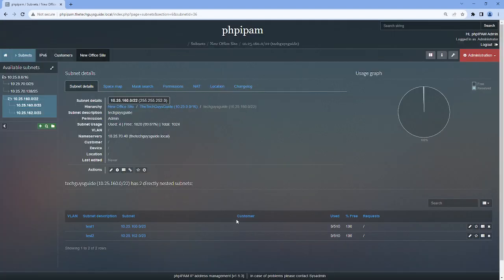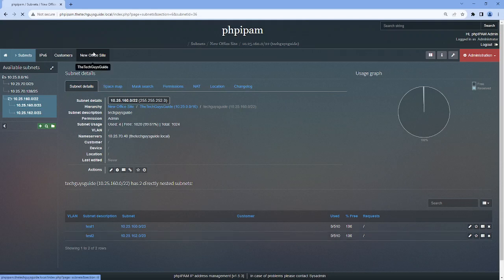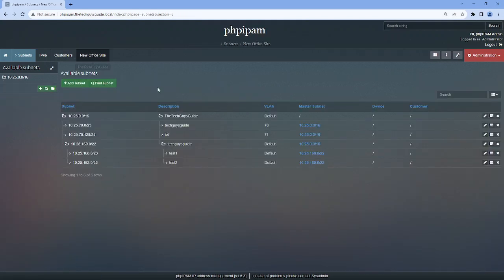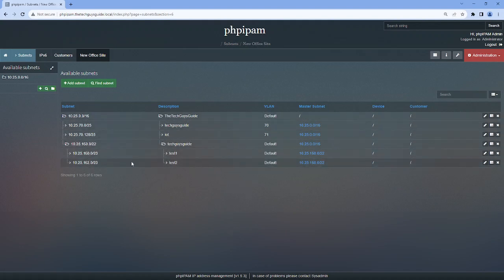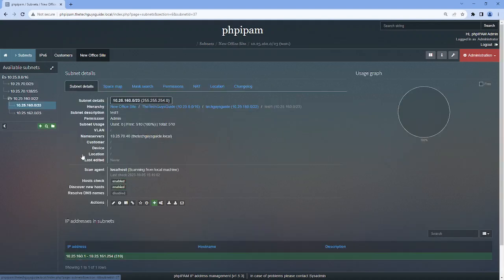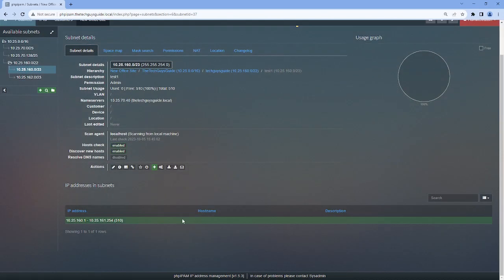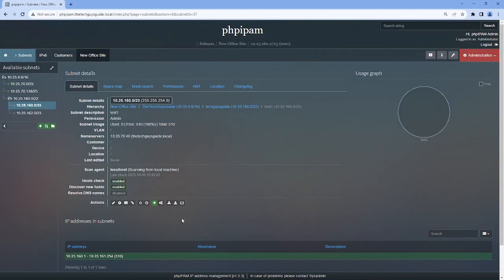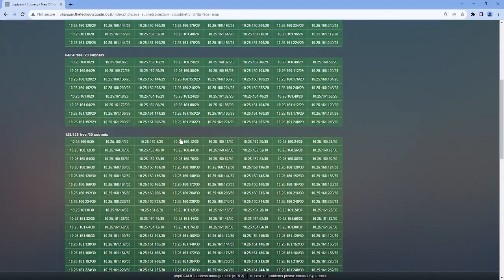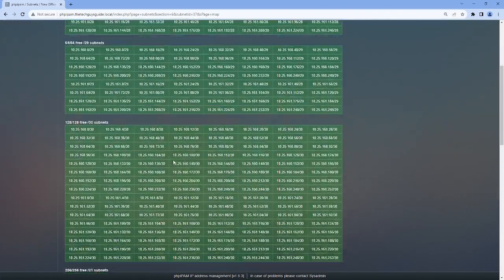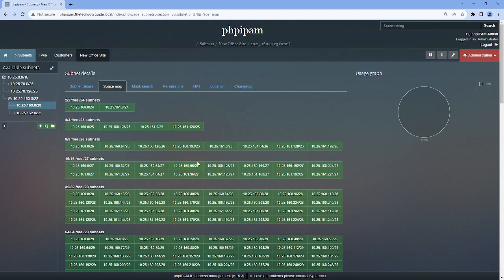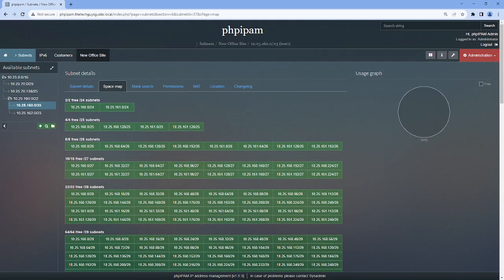We have created, and you can see we have 510 possible usable IPs here. And if I go back to my root of this section, or master subnet in this case, you'll see as we look at this, there are different subnets. I could scan. I don't have anything in these. But for the most part, you can see with the space map, if I wanted to further subdivide this or subnet it.